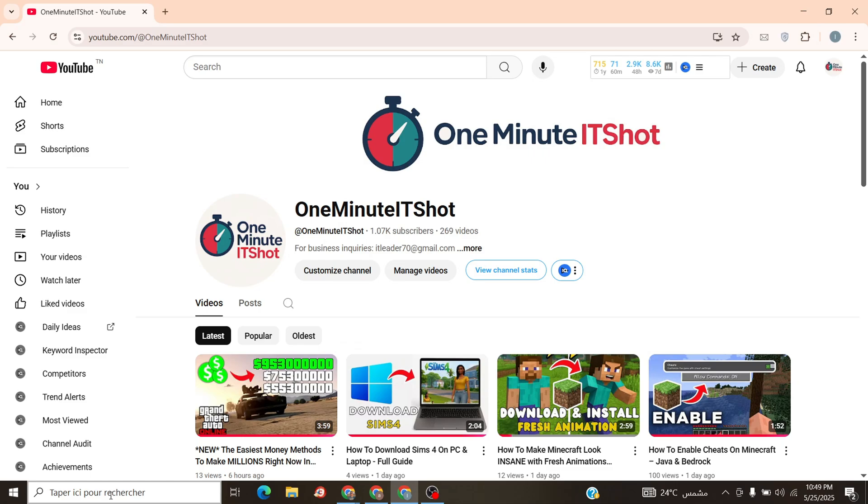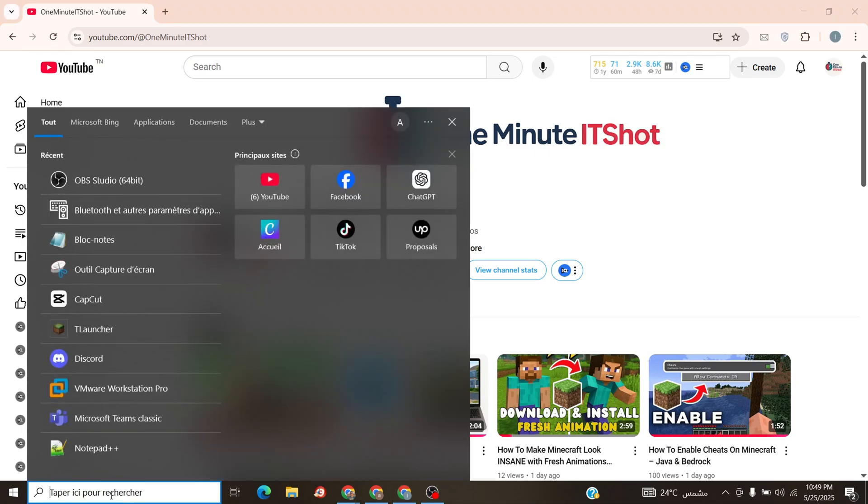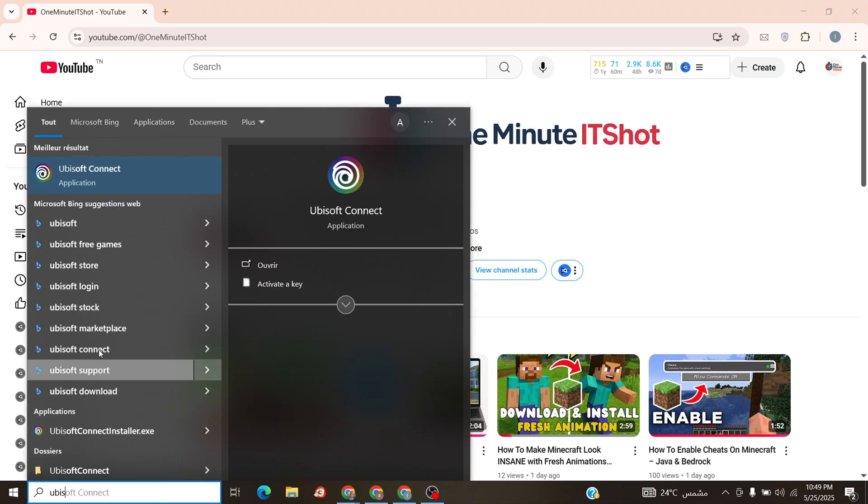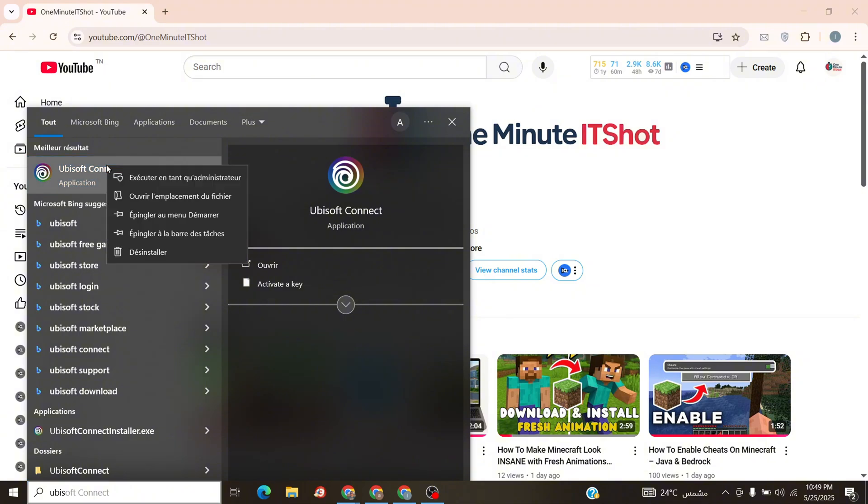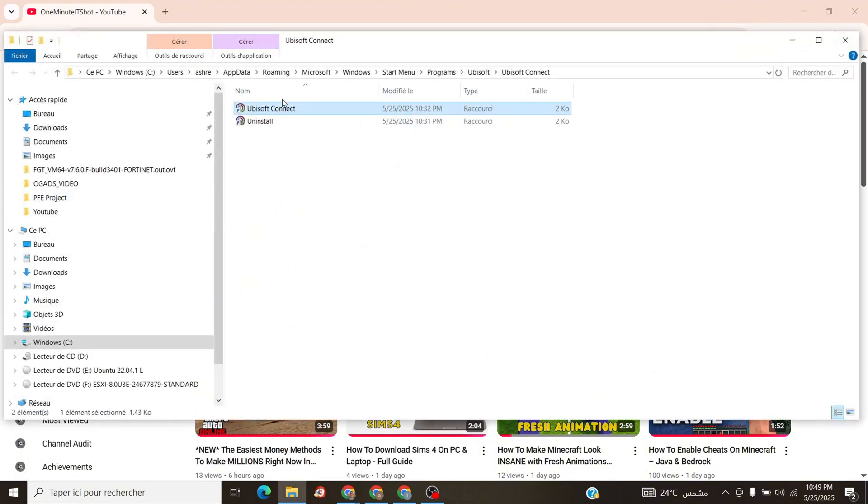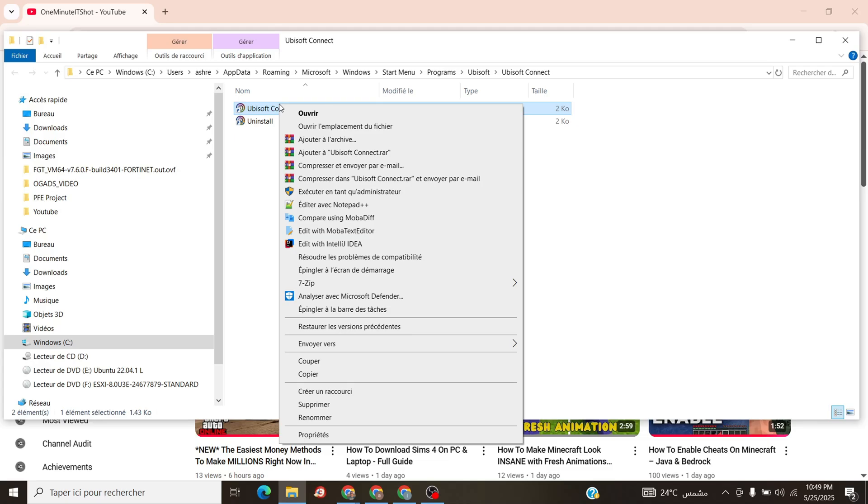Step 1. Hit the Windows search bar, bottom left, magnifying glass, and type Ubisoft Connect. Right-click the app, select Open File Location.